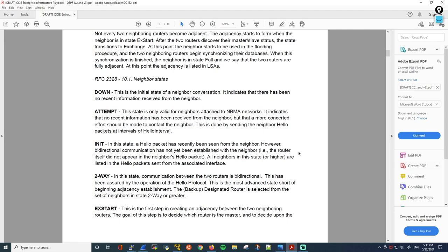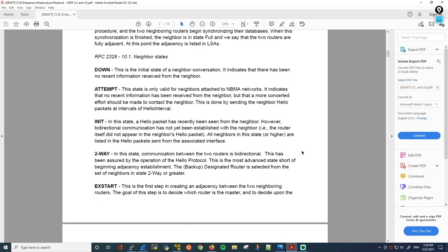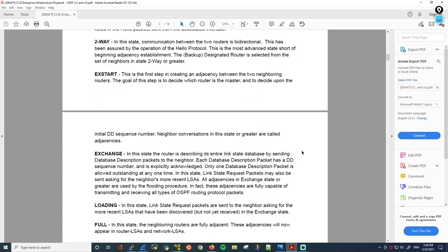After this, the OSPF neighbors go into the Exstart state. This is the first step in creating an adjacency between the two neighboring routers. The goal of this step is to decide which router is the master and to decide upon the initial DD sequence number. Neighbor conversations in this state or greater are called adjacencies. So once the OSPF neighbors go into this state, they are adjacent — this is the beginning of the adjacency. The master and slave selection happens here, and the master is the one controlling the database exchange process. The master will be the router with the higher router ID.